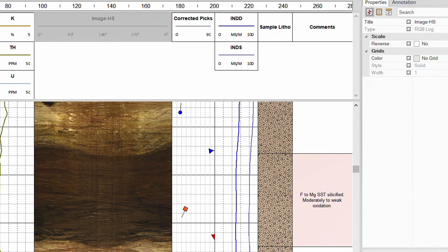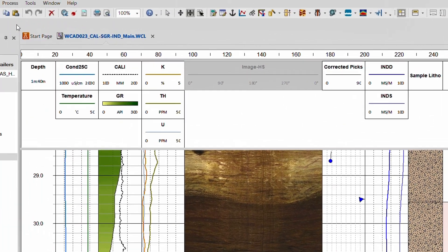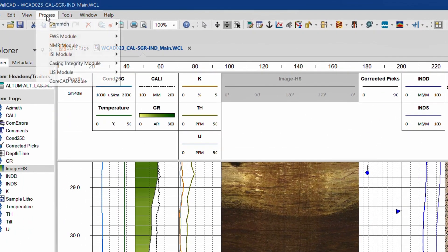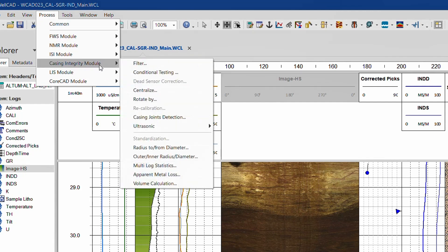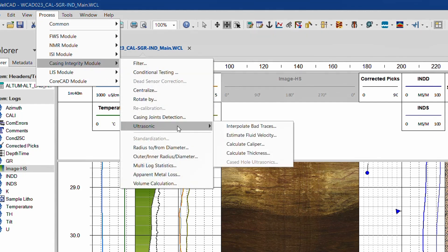The WellCAD development team has done a great job revising the entire casing integrity module, processes as well as the workspace. Unfortunately, the topic would be too comprehensive to cover in this overview video and a special one will be recorded soon.